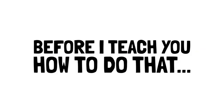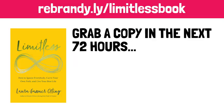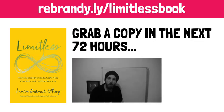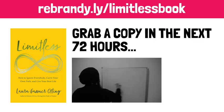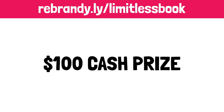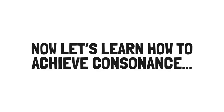Before I teach you how to do that, consider grabbing a copy of Limitless through my Amazon link. And if you grab a copy in the next 72 hours, I will send you an exclusive mini class on how to find meaningful work to your email inbox. And you'll have a chance at winning a $100 cash prize, which I'll announce next week on the channel community feed. To enter, simply forward your Amazon receipt of your Limitless purchase to inbox at animatedbooksummaries.com.